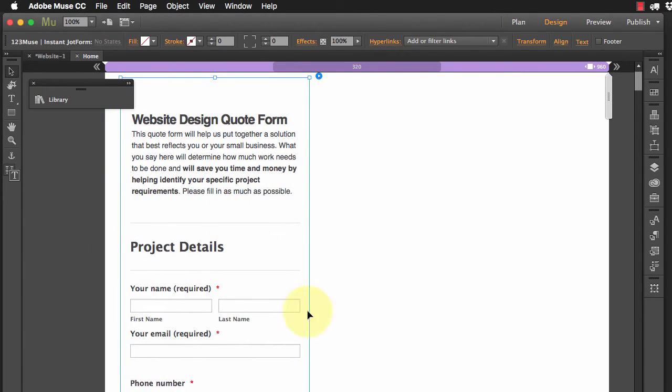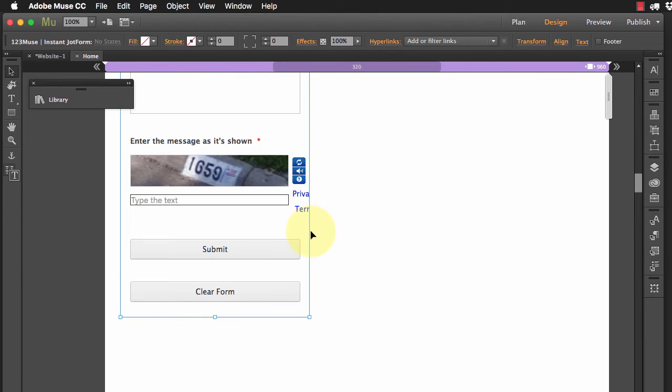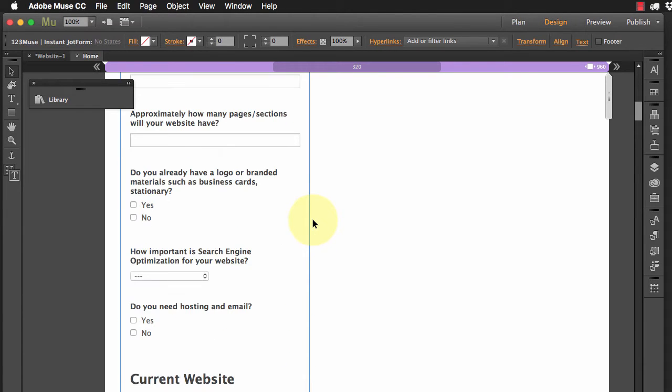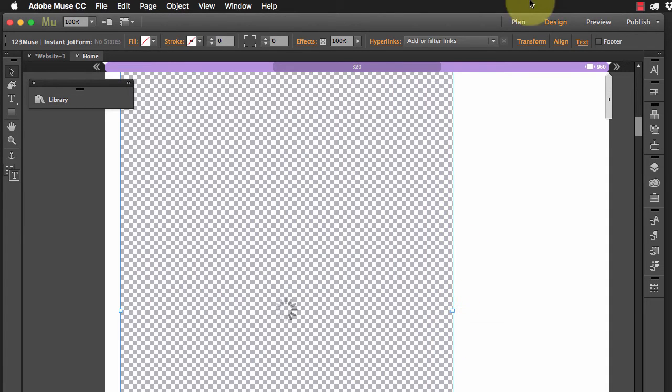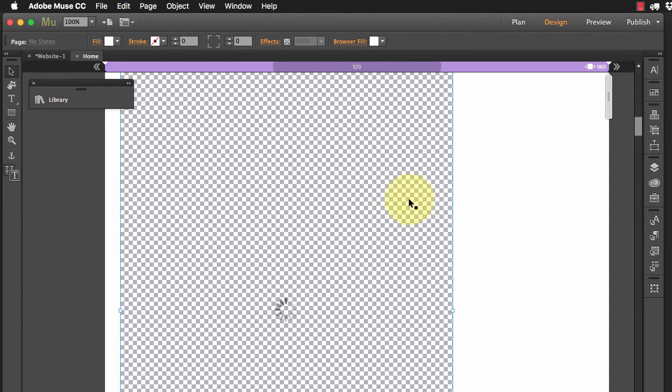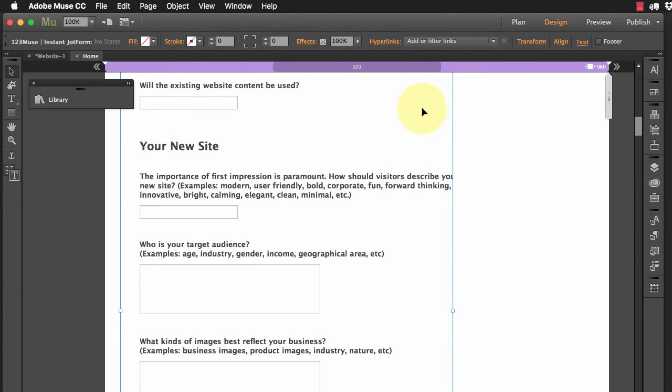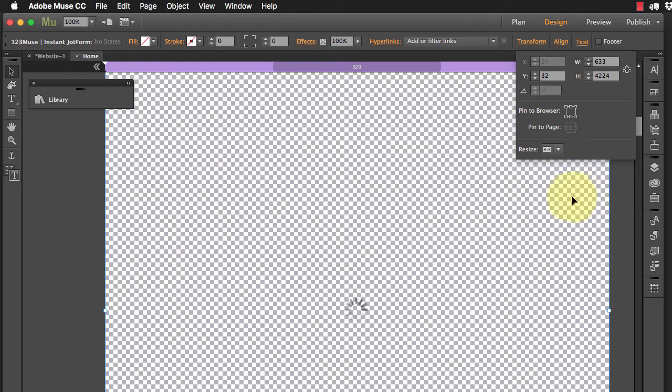So I'm just going to stretch this out a bit. So maybe we'll make it responsive or we could make it full width. Let's make it full width in fact. So I'm going to go to my transform and make it stretch the browser width. There we go.